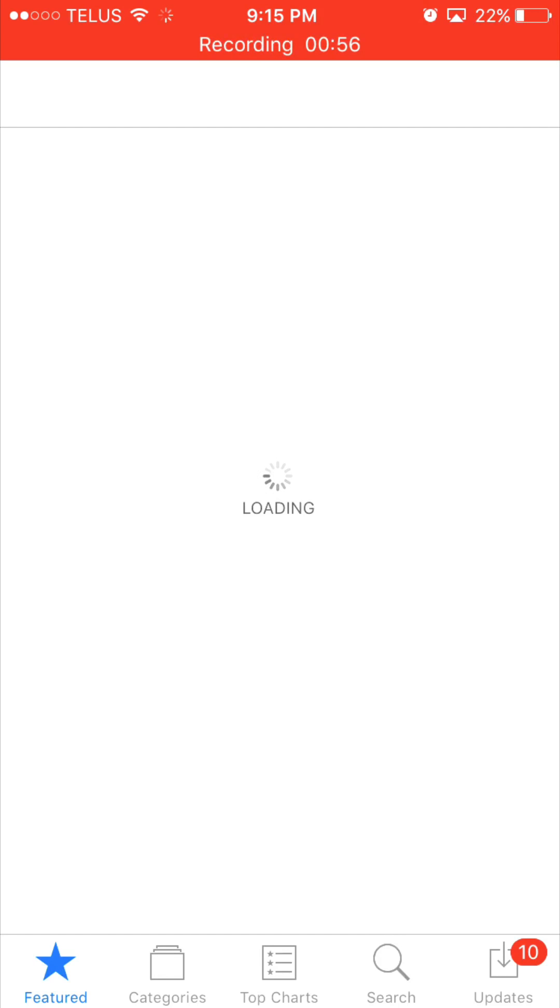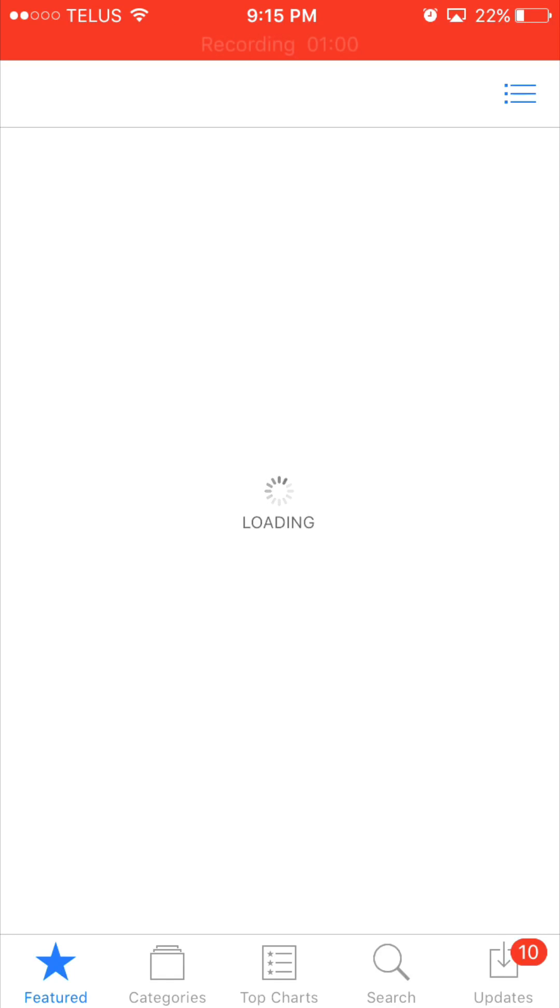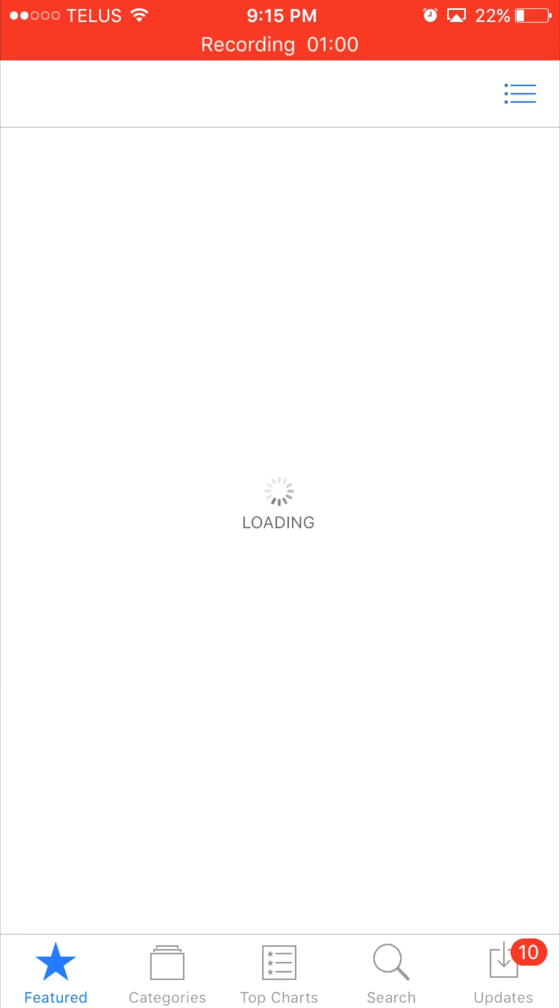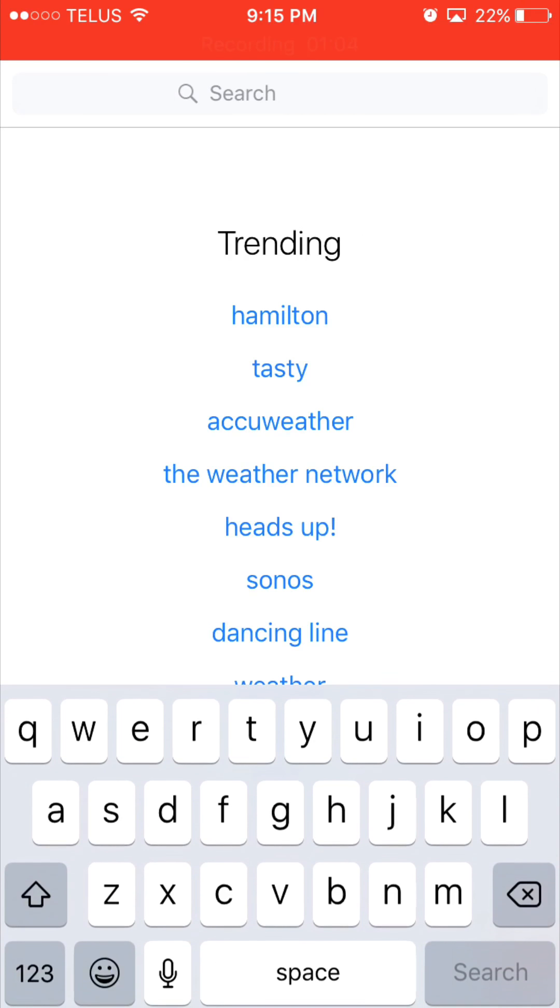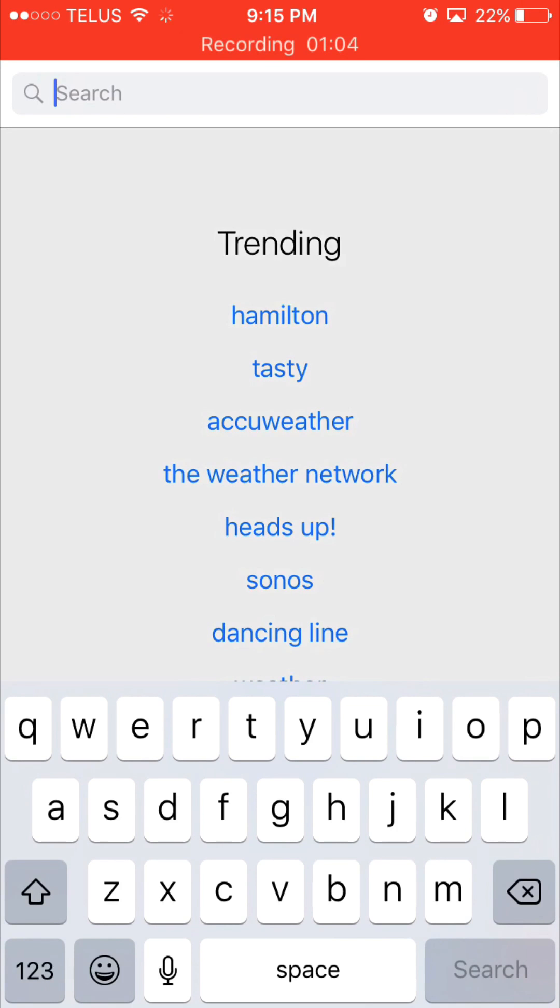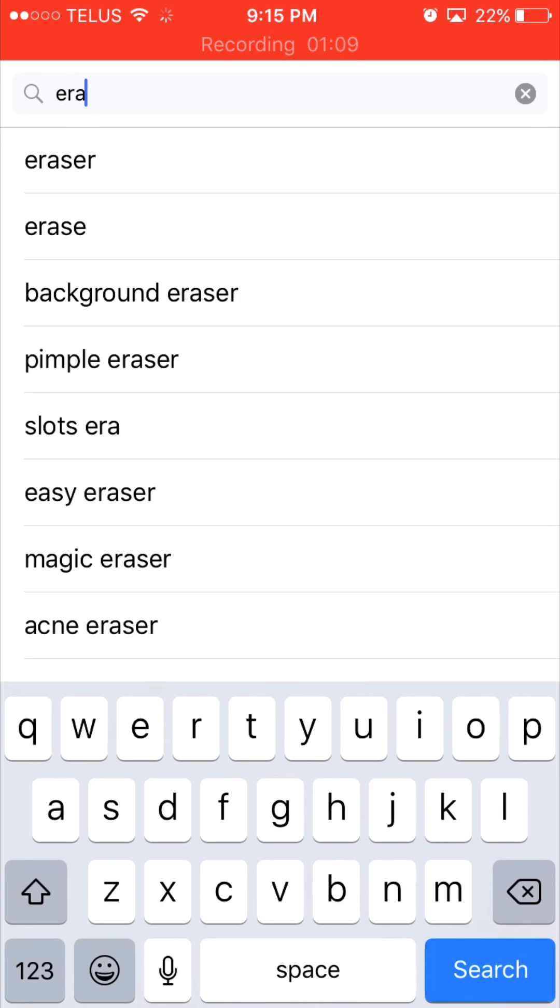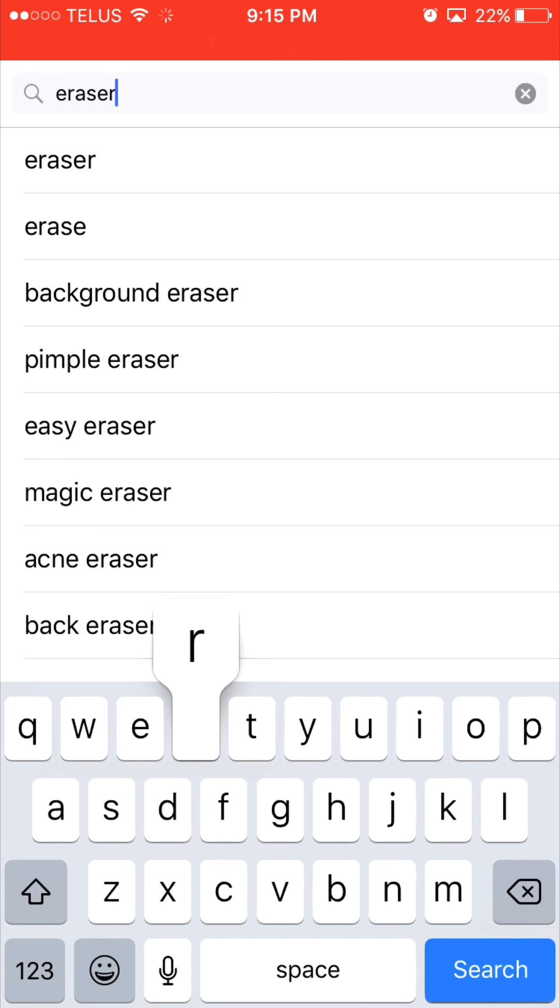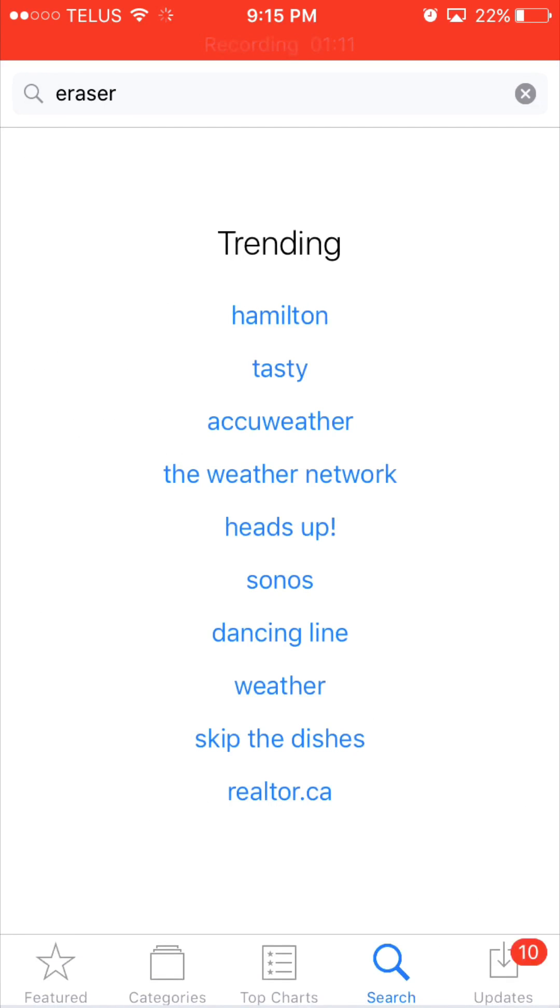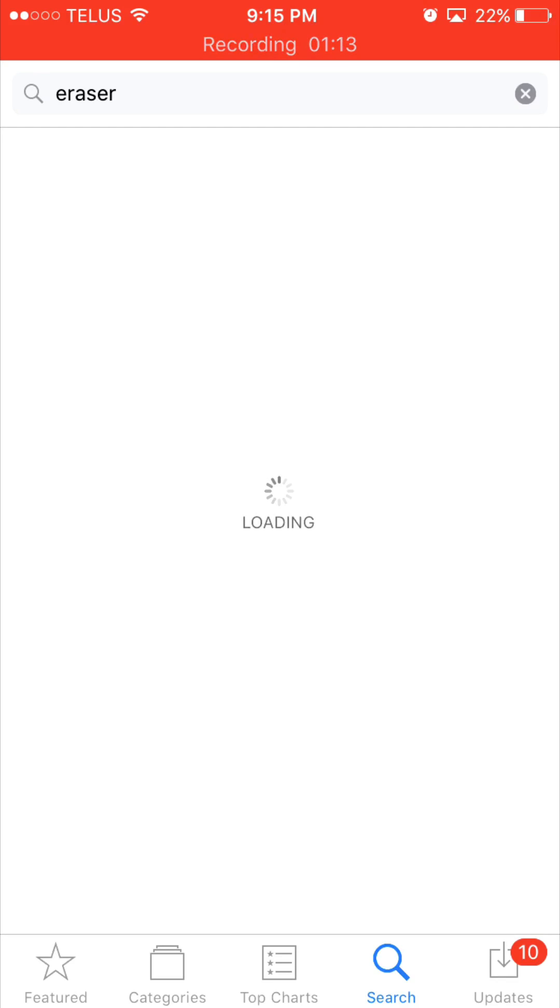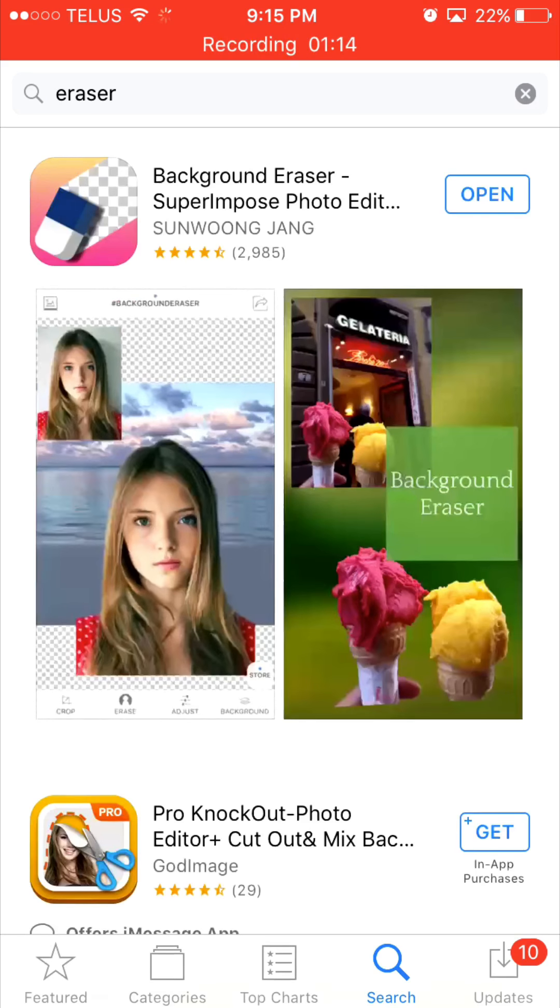You're going to want to get an app called Eraser. Now as you can see here in the video I'm going to be waiting for this to load and I'm going to be going to the search toolbar and then I'm going to be typing in 'eraser'. As you guys can already see I already have it downloaded right about here, you can see it says 'open' right there.